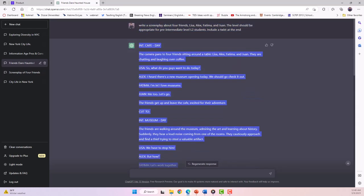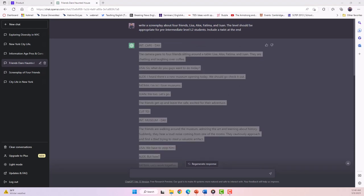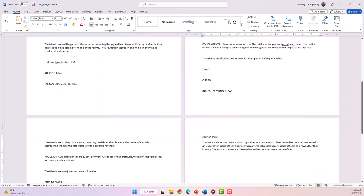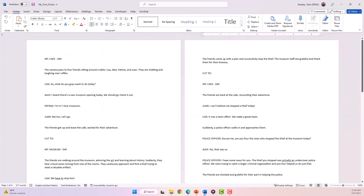Once you are satisfied with the reading passage, you can save it by copying and pasting it into a word processing document for use in your EFL class.